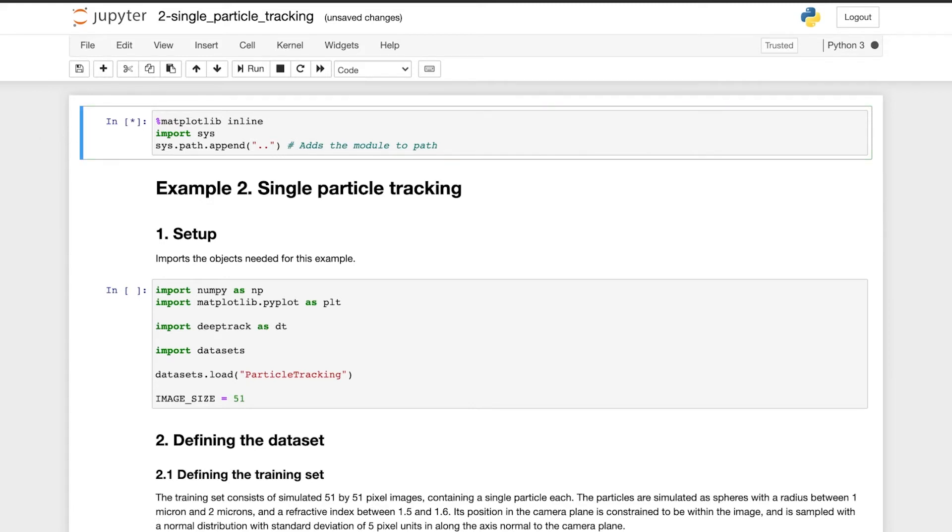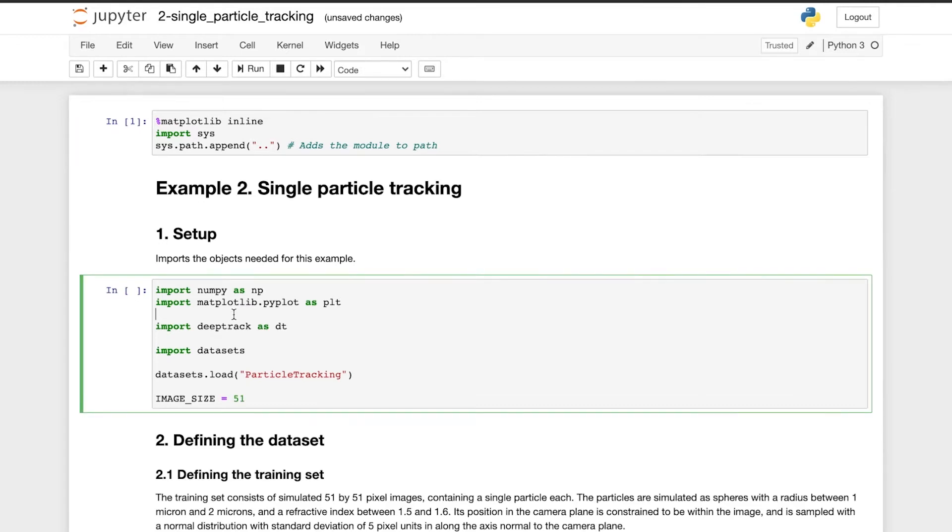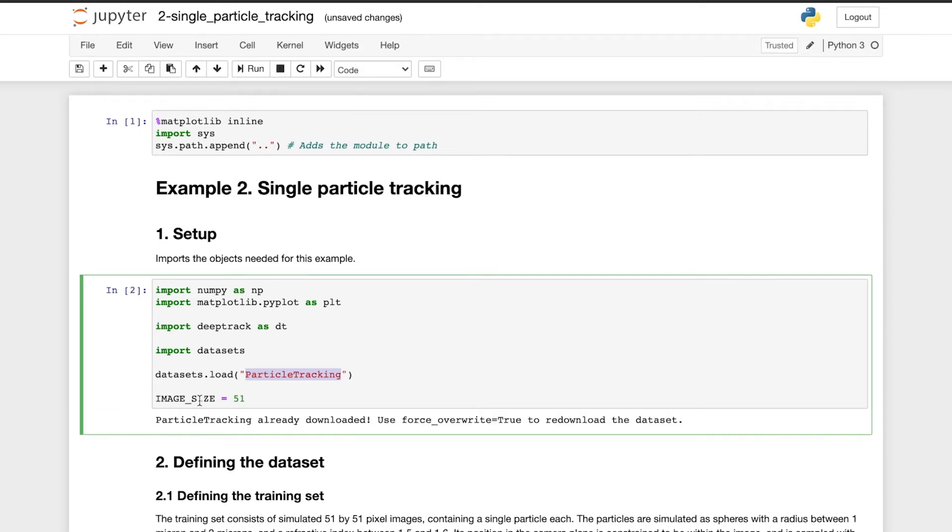First, we import the objects needed for this example and we load the experimental videos we will analyze later with DeepTrack. Here, we also specify the size of the images the network will be trained for.